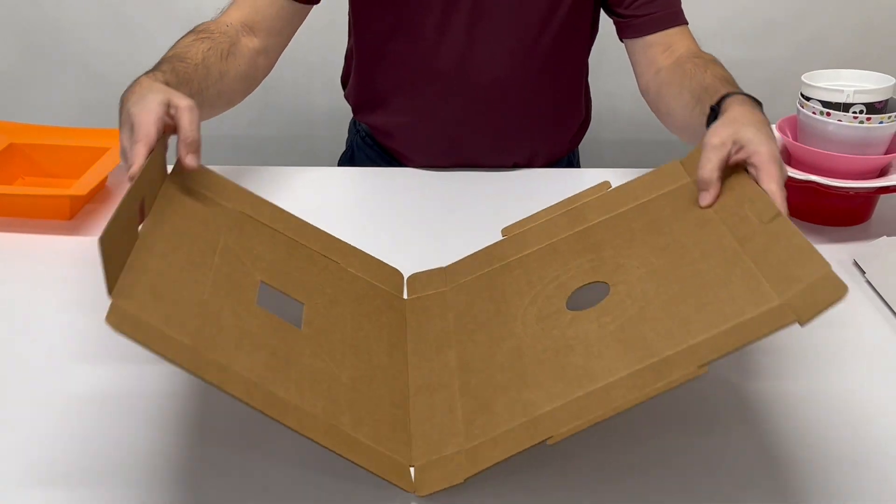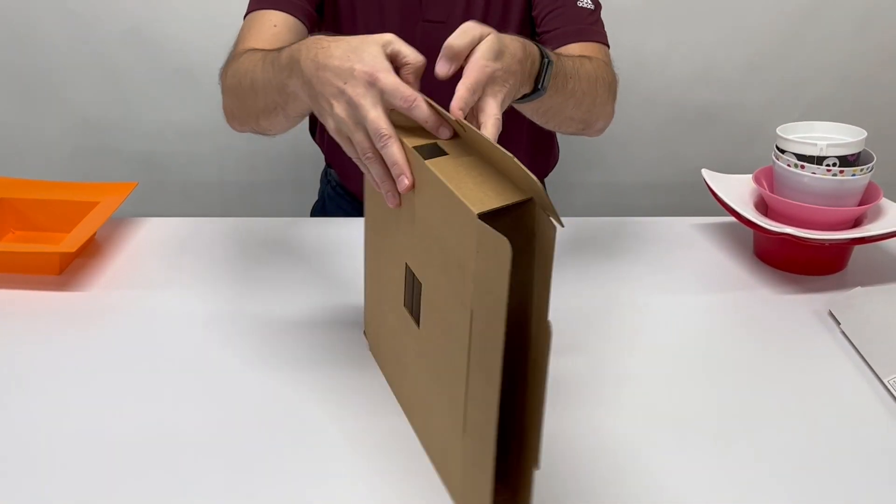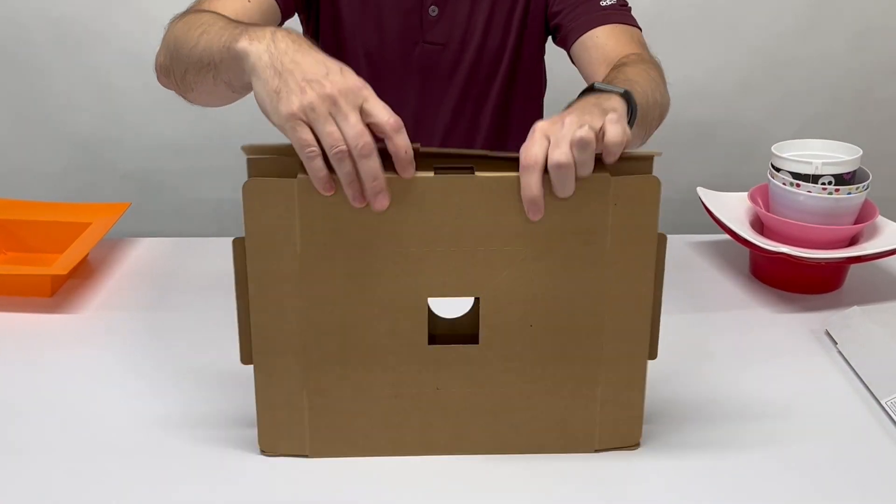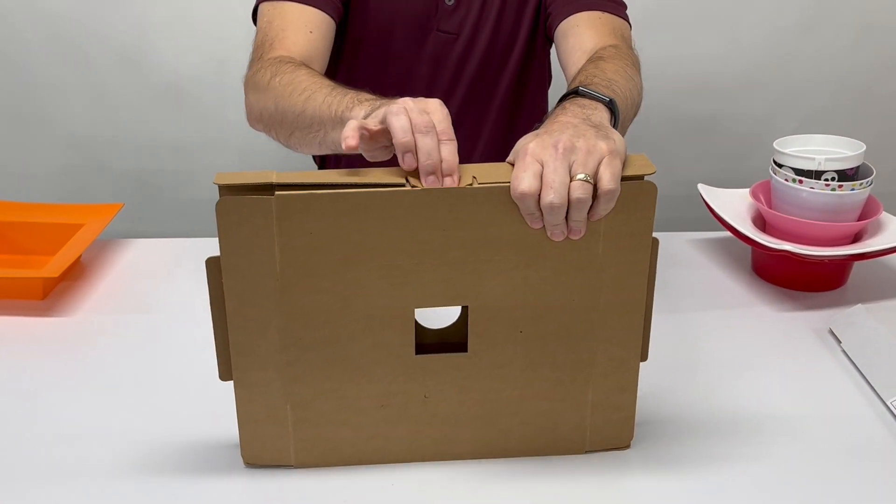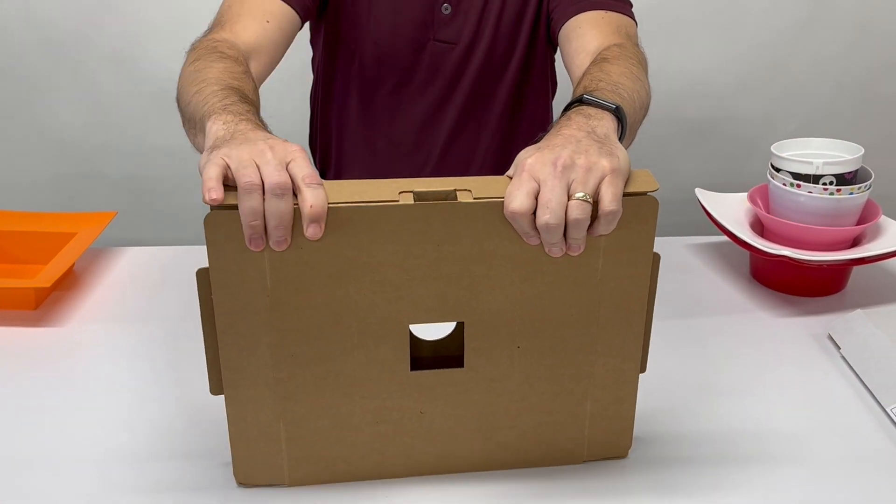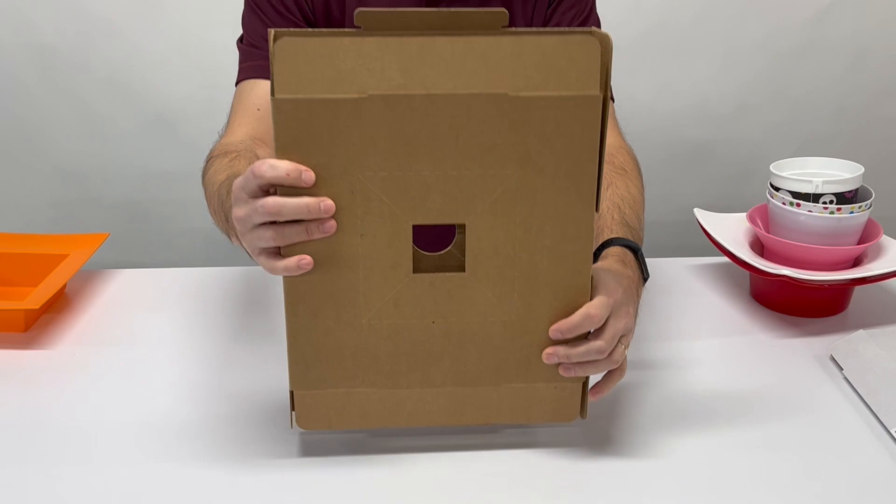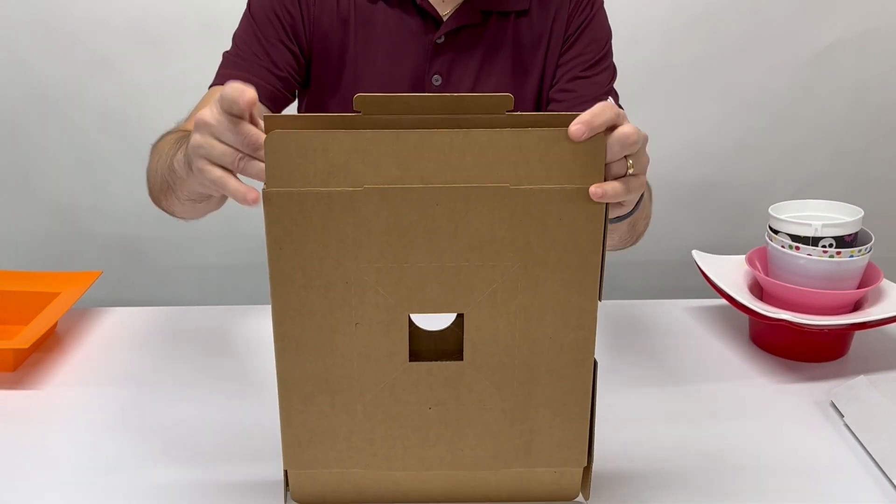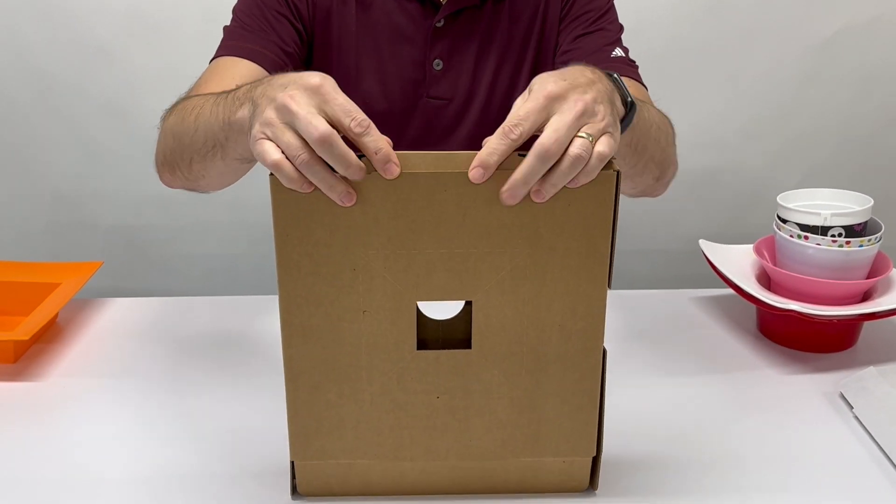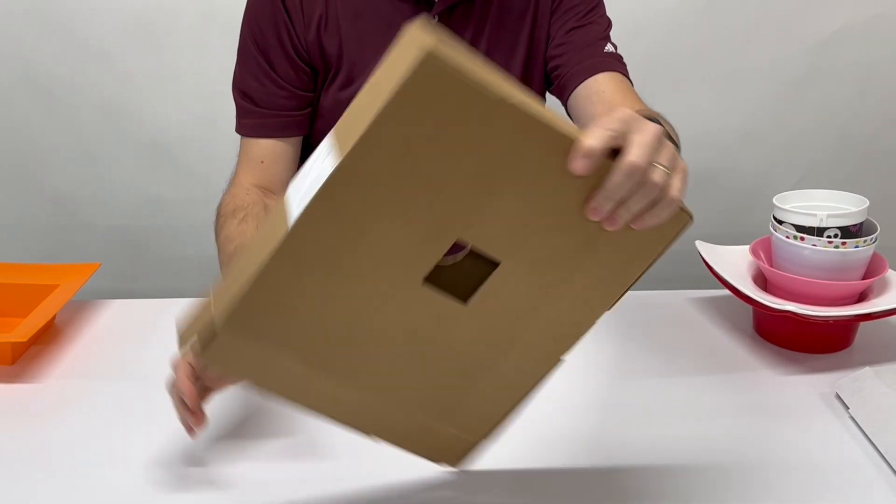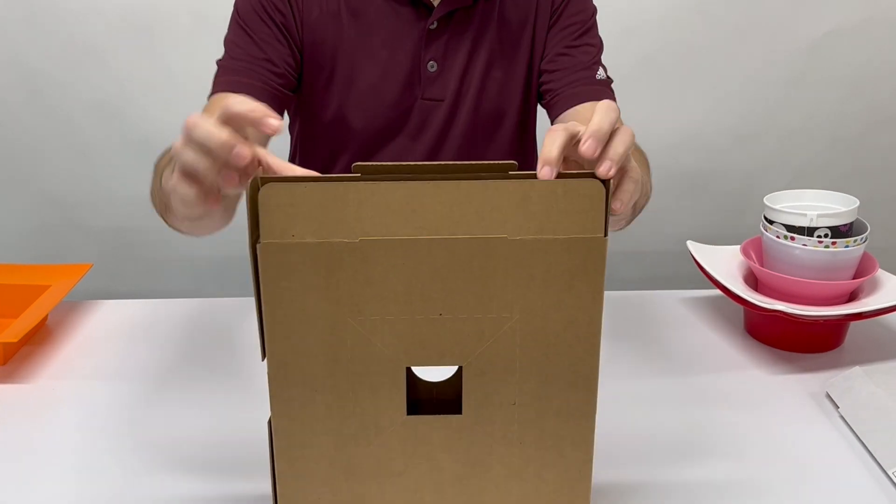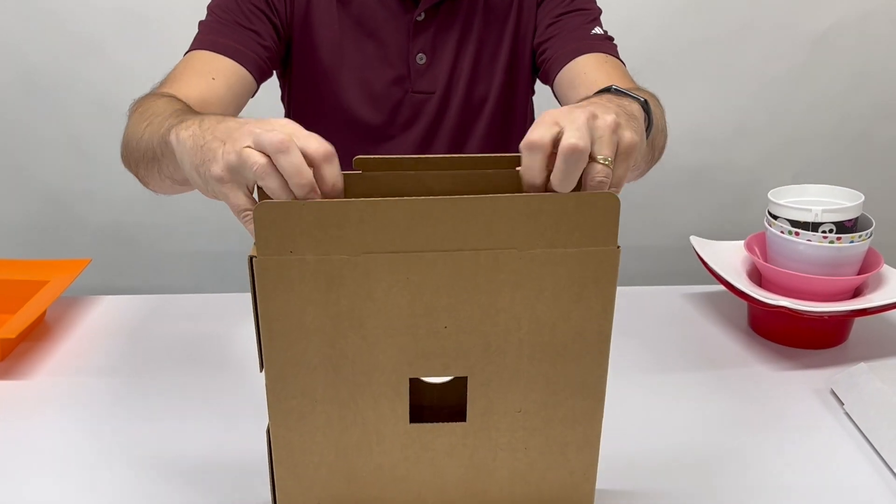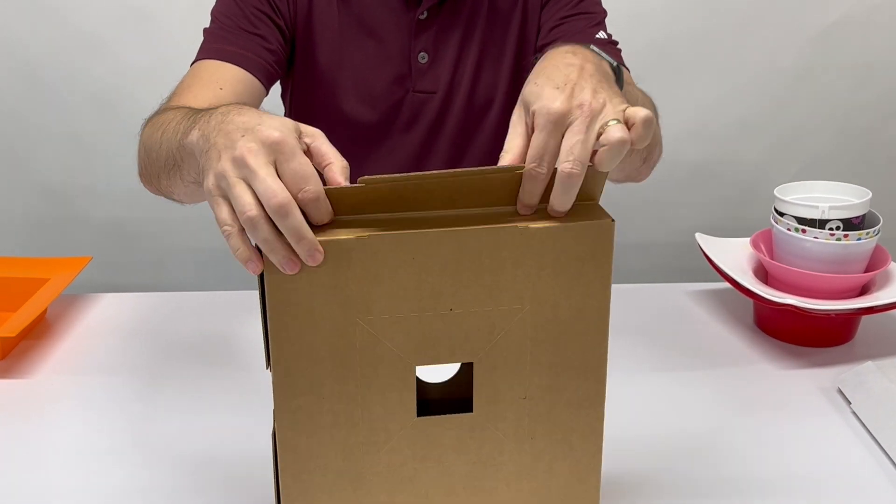So it's very easy to put together, just tab locks on what was the glue joint area. The top and the bottom is a traditional tuck style closure.